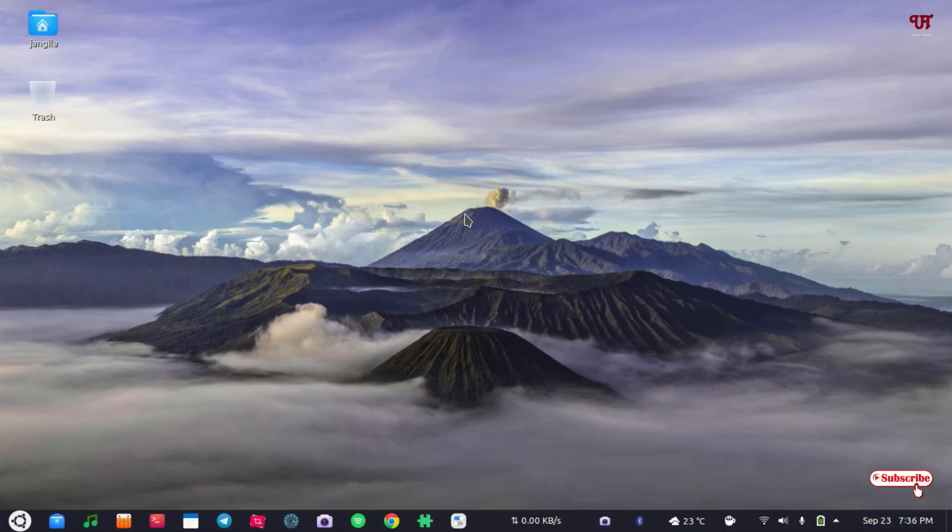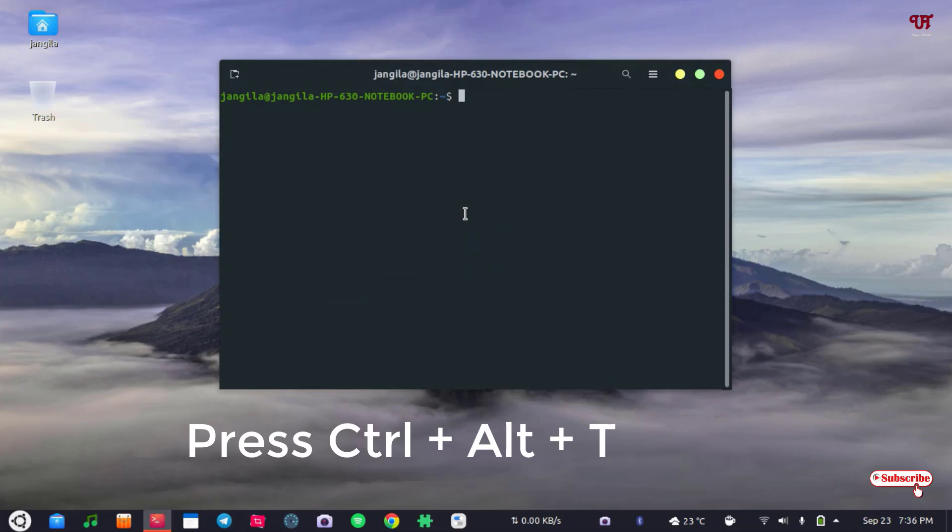So first of all you need to press Ctrl+Alt+T on your computer keyboard to open the terminal in your Linux computer.